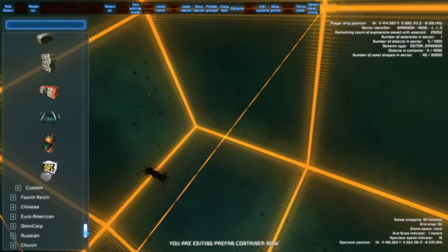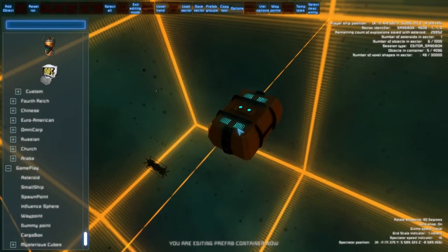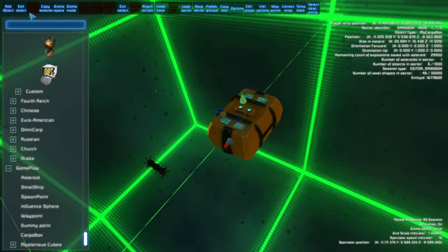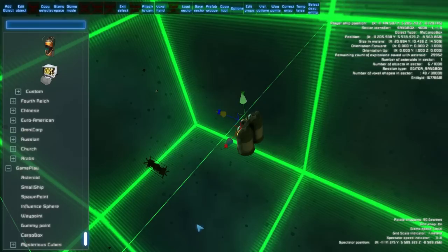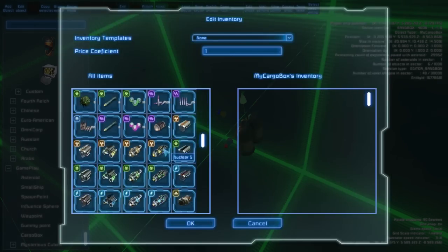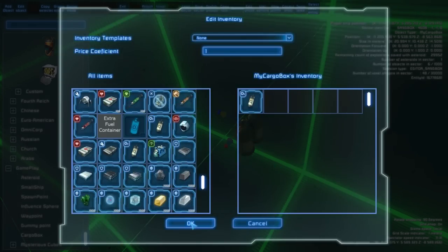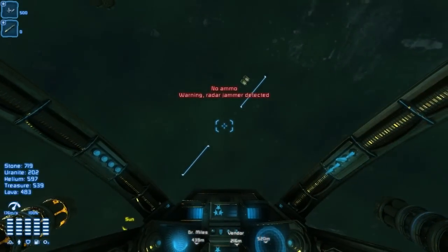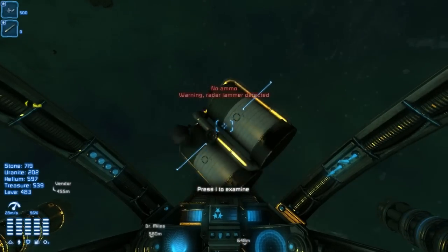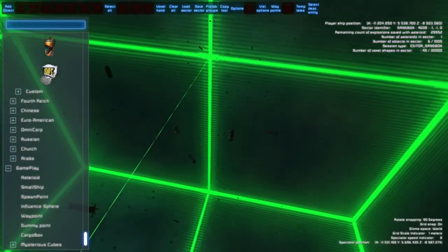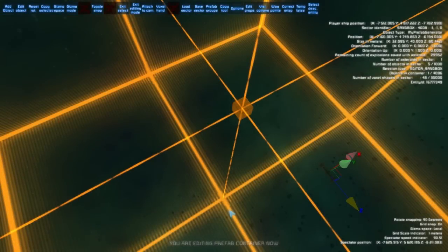Cargo boxes are also useful. When you add a cargo box you can set its type, for example oxygen. When you press F5 you can add an oxygen kit. Then when you fly to it, press Space and you get the oxygen. That's all for the gameplay objects.